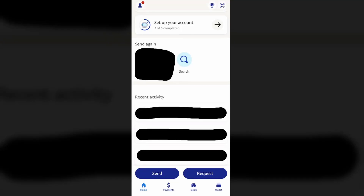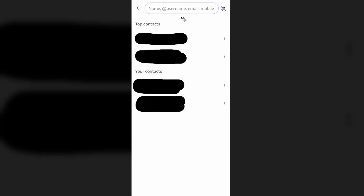Here is how you can send money to friends and family on PayPal. First, you want to open up the PayPal app, and then go down to where it says Send.